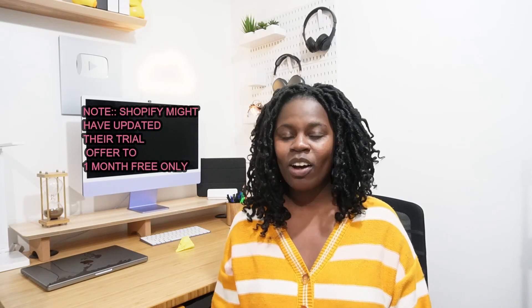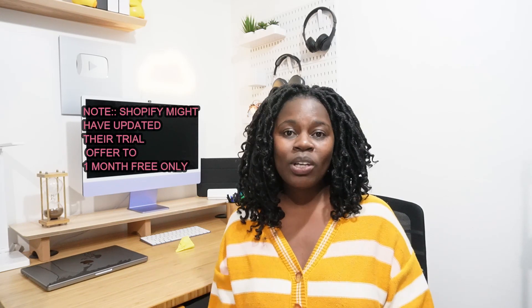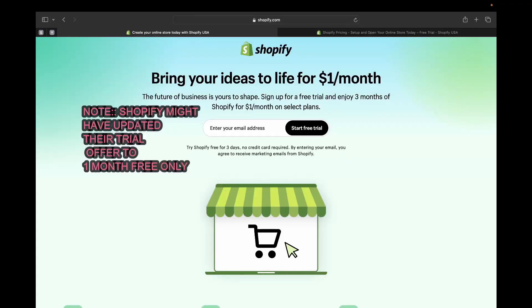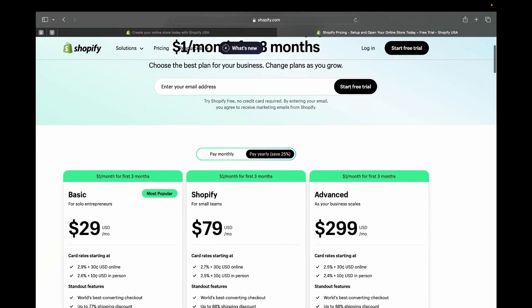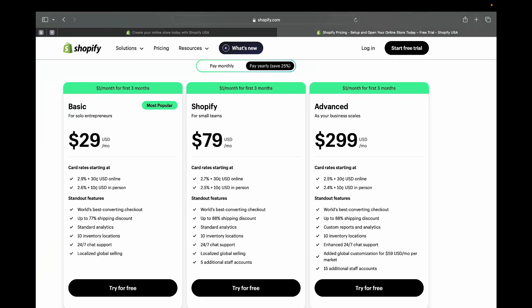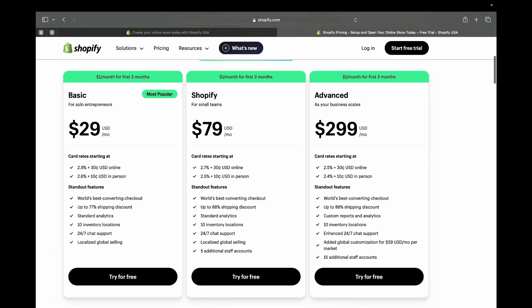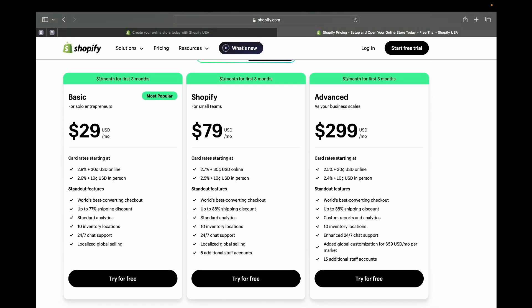Once you click the link I left in my description, this is where it's going to take you, where you'll find the best deal that Shopify currently has. You're going to get the free trial and you can enjoy three months of Shopify for one dollar per month. Since Shopify has different plans — Basic, Shopify, and Advanced — they're all available with this deal, and you can pay one dollar for the first three months, one dollar each month.